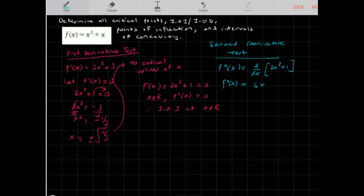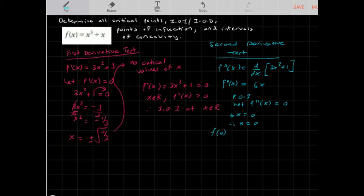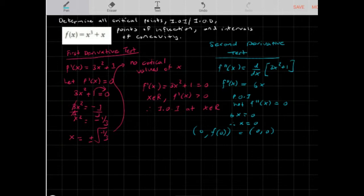To find the point of inflection, I'll set the second derivative equal to 0: 6x = 0, so x = 0. To find the y-value, I plug x = 0 into the original function: f(0) = 0³ + 0 = 0. So the point of inflection is (0, 0).